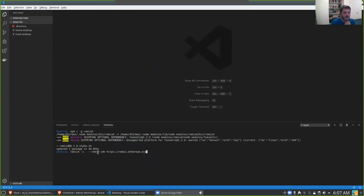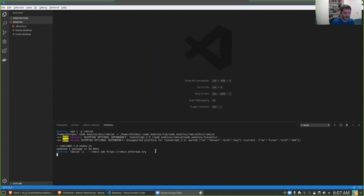We got remixd installed. Now we're going to start up remixd using this command — very simple. Let me unpack it: `remixd`, we're telling it to use the directory we're currently in — the dot stands for the current directory — and then we're telling it to hook up to the standard Remix that Ethereum makes available for everyone.